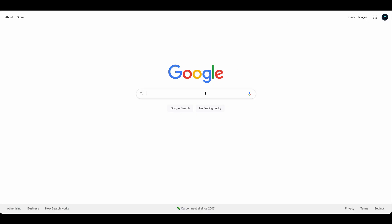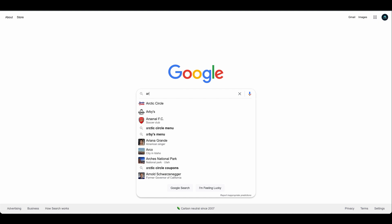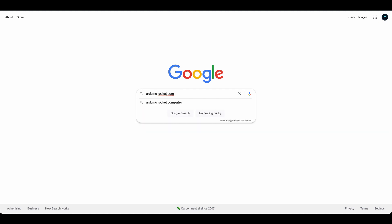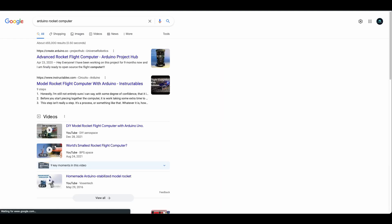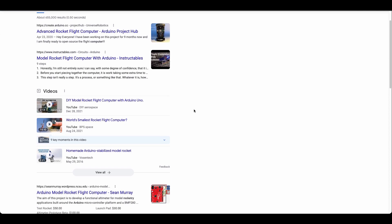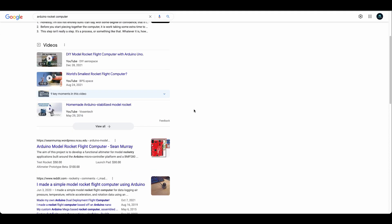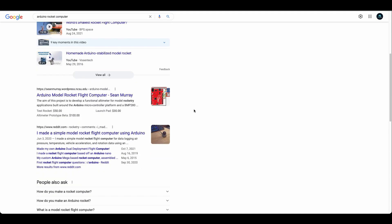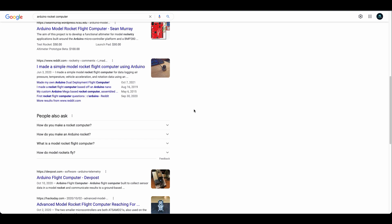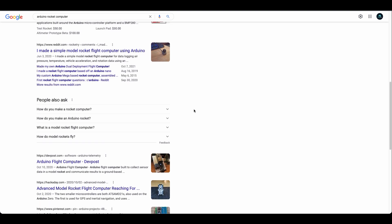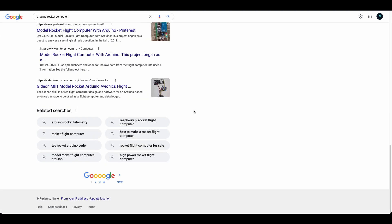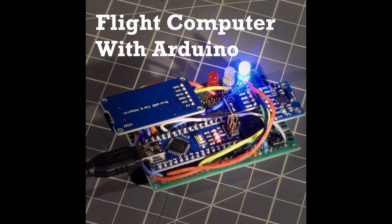I decided to do some research. A simple Google search should provide adequate results, right? Well, kinda. A simple search along the lines of Arduino model rocket flight computer turned up varying results. Some were very simple designs with Arduino boards and pre-built sensor breakout boards mounted onto perfboard.